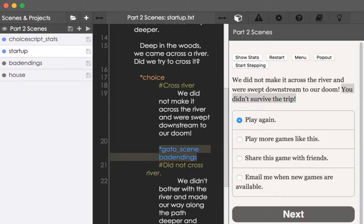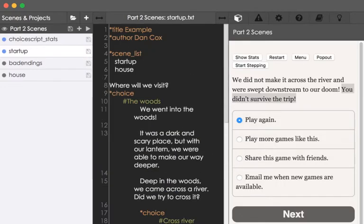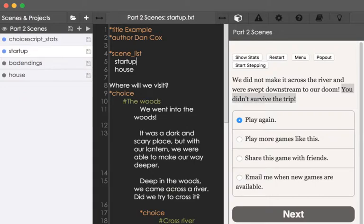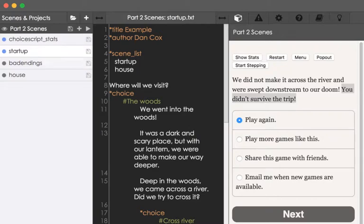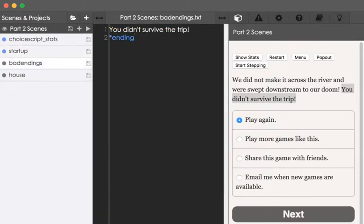At the top of this, we listed the scenes as startup and house. So, when we got done with startup, and the finish command was run into, it would then automatically go to the scene of house, the file house. But badendings wasn't listed among those. But we can open it over here on the left hand side by clicking on it, and now we see the text, you didn't survive the trip, and the command ending, which ended the game.